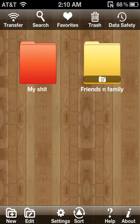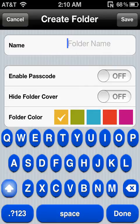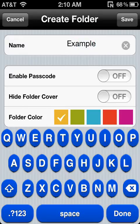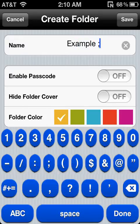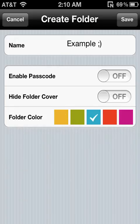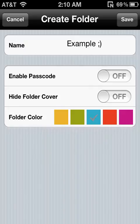Here's an example. You're going to create new by clicking the bottom left corner. After you create new, you could choose the file name. So let me type in 'example' and a little smiley face. It allows you to enable passcode and hide the cover flow. You could also choose the file cover. I got tongue twisted on the file cover.